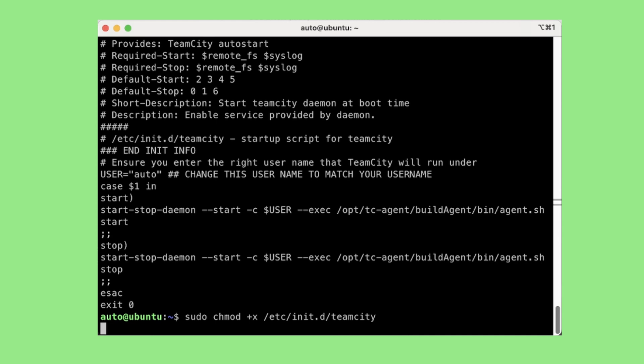Now next thing is we need to have default start and default stop lines to specify the run levels where we want to run the service to start and stop. So in our case we want to start it at run levels 2, 3, 4, 5 and stop it in run level 0, 1, 6.